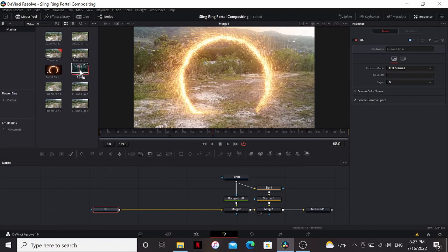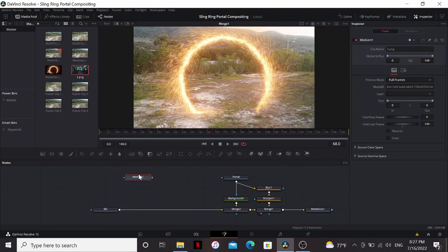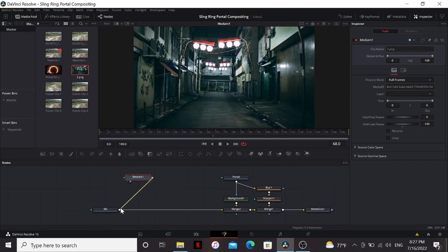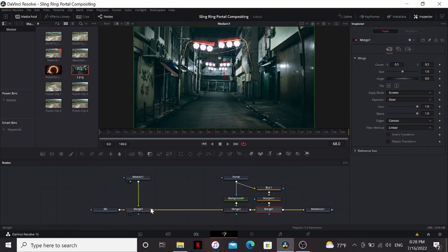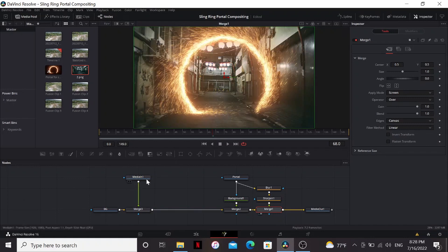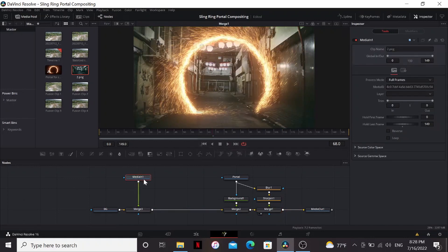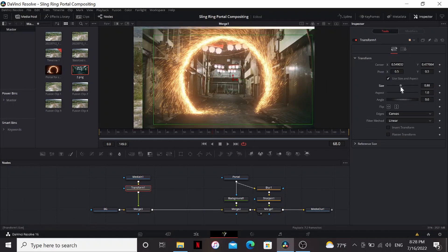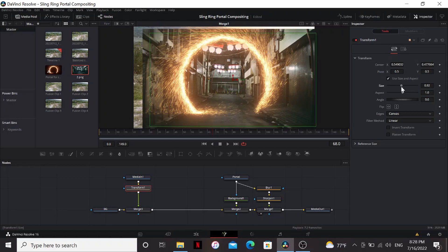So now we have our portal, but let's make it go somewhere. I'm going to bring down this image. This can be literally anything you want. I just found this on pexels.com. It kind of looks like the alleyway in No Way Home. I can merge that over our background. Take a look at that and add a transform. Move it around so it fits in our portal.